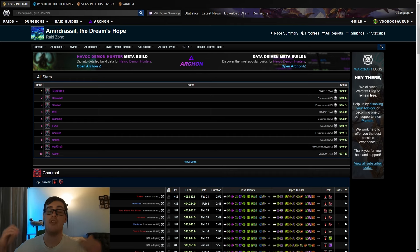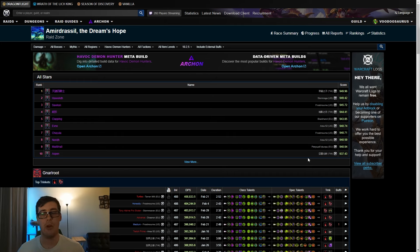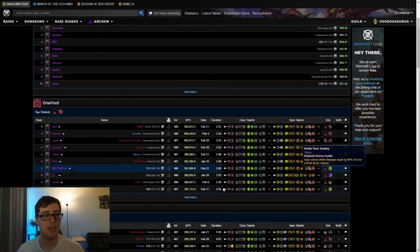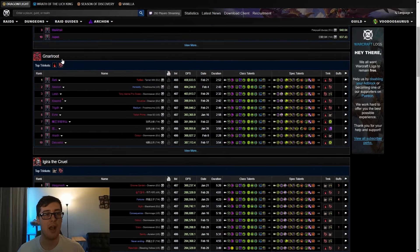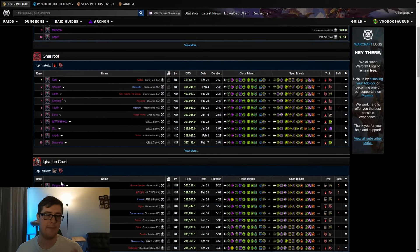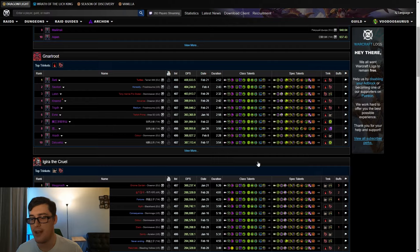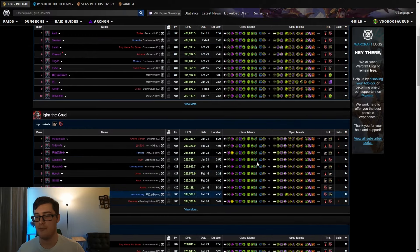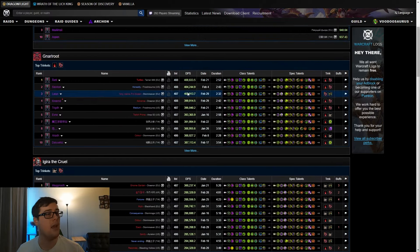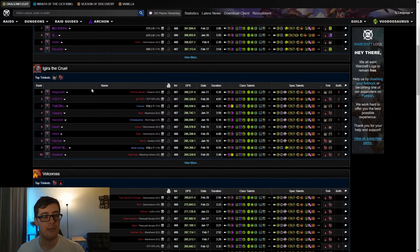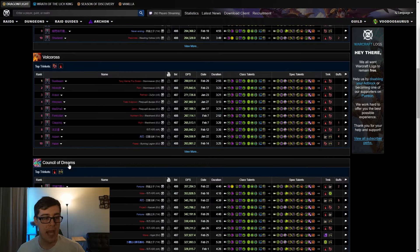First things first, what are the trinkets? As we can see here on the Warcraft Logs page, if we go down and look at all the top trinkets, most of the time you'll find a passive and an active, except for some cases you will find two passives.